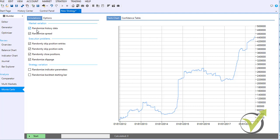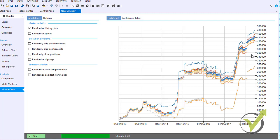Monte Carlo is the powerful robustness test. You can test market variation — including randomized history data, randomized spread, randomly skipped position entries, randomly skipped position exits, randomly closed positions, and randomized slippage — as well as strategy variation, such as randomized indicator parameters and randomized backtest starting bar. Testing only randomized history data and clicking Start shows that all strategy variations remain positive, demonstrating how to test robustness before placing strategies on the market.